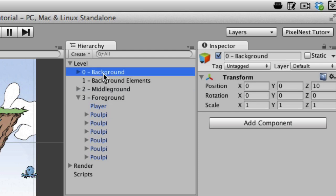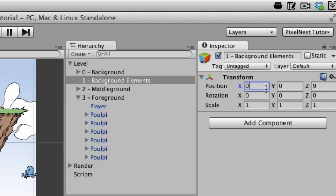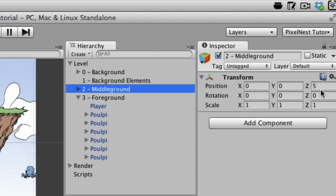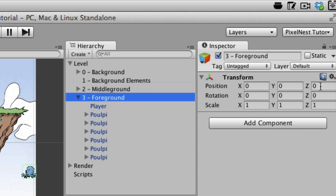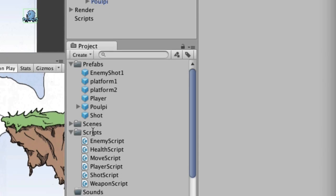We need to make sure the background layer's z-position is set to 10. Background elements gets set to 9. We'll set the x and y to zero for both. Middle ground is set at z of 5 — that's good. And foreground should be at zero for z — that's good. So let's get started with some simple scrolling.